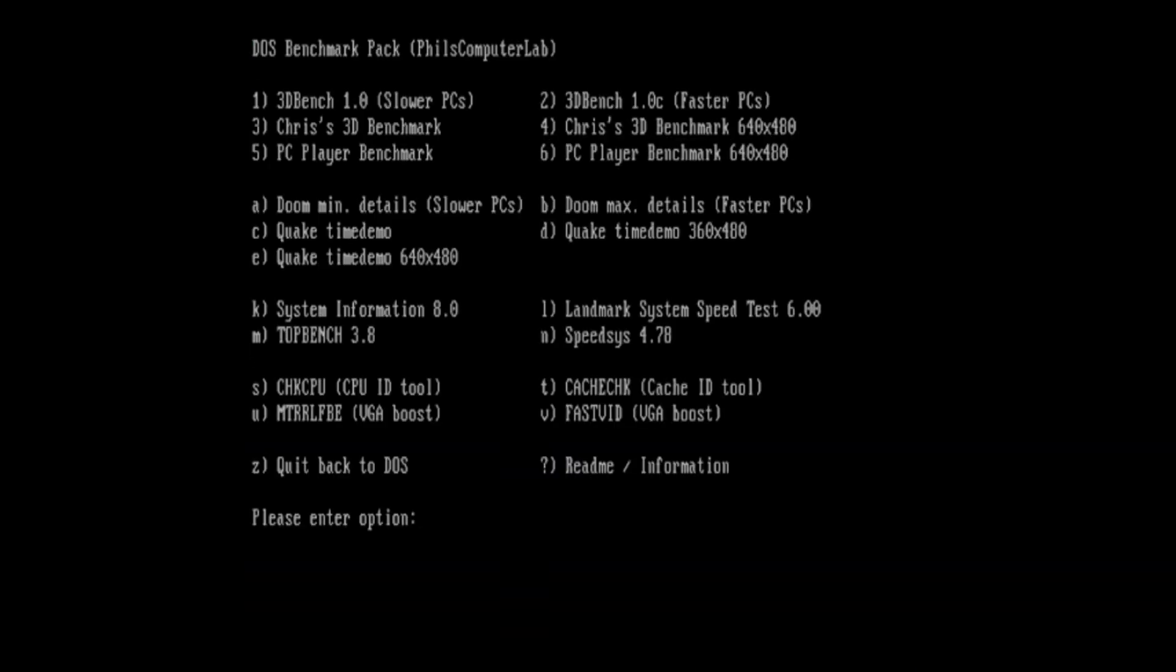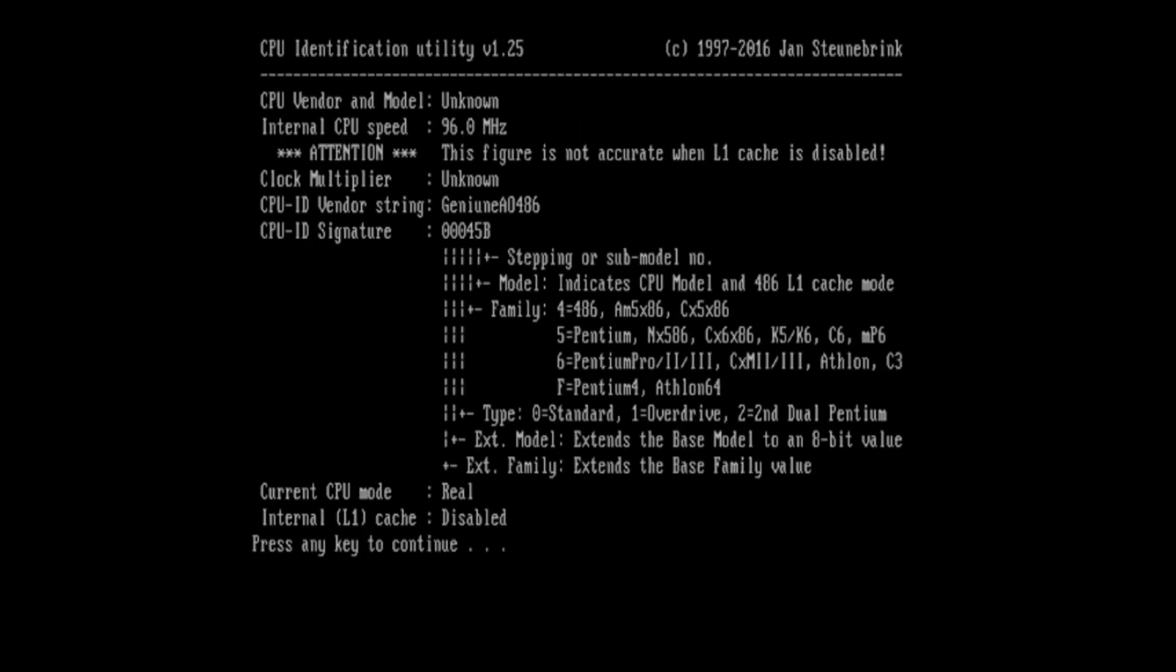We're going to use a tool called Cache ID tool. I'm intrigued now by all these scores. They're much slower than a 386, roughly I'd say maybe half the speed. I'm interested to see whether this is a problem with the VGA implementation or the CPU implementation. The internal CPU speed is 96 MHz. Doesn't know the vendor, but that's understandable. Current CPU mode is real. And the crucial thing we can see here, internal L1 cache is disabled.